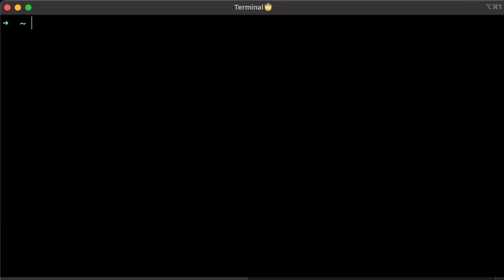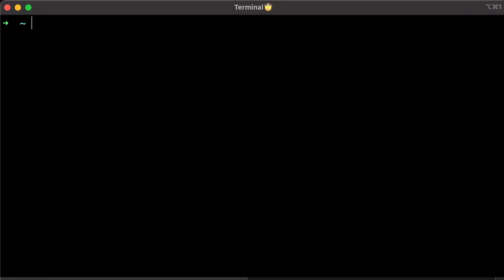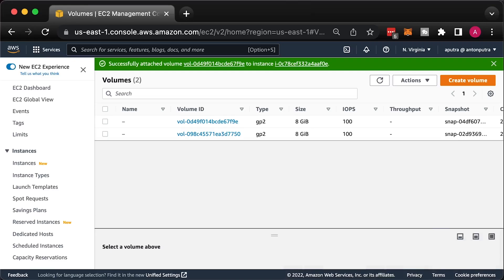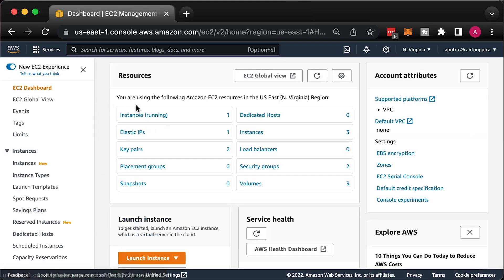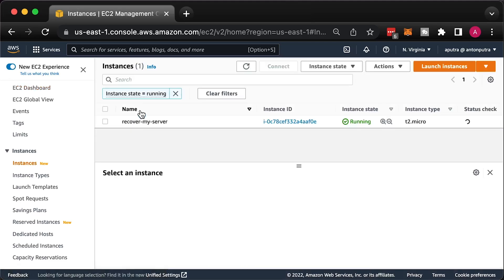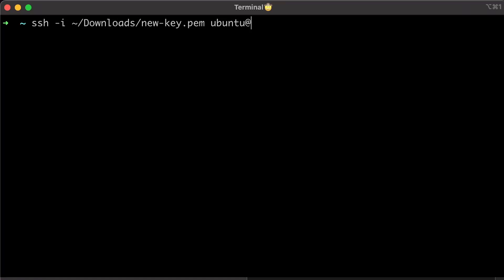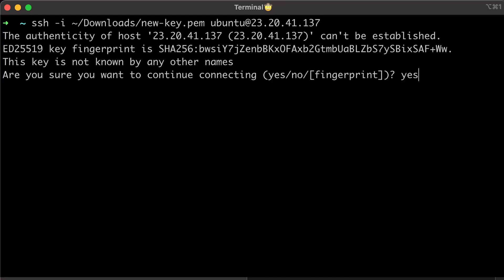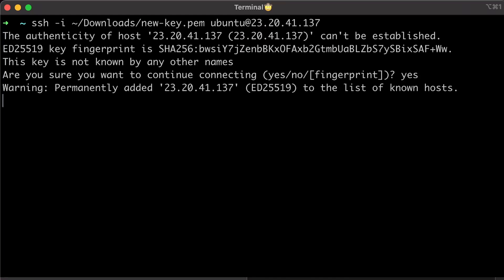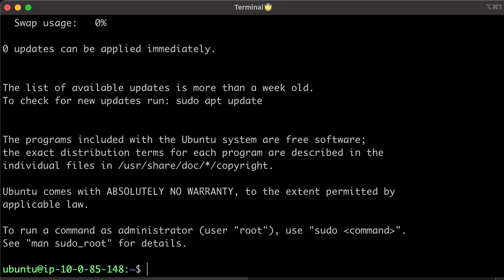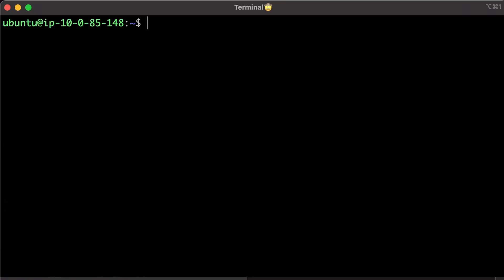If you just created a new key pair as I did, you need to update permissions. You can get the public IP from the console, then use it to ssh to the temporary instance.